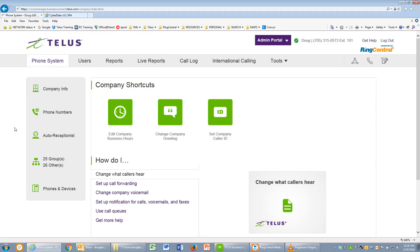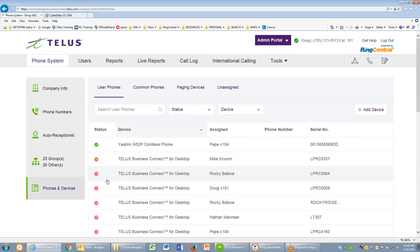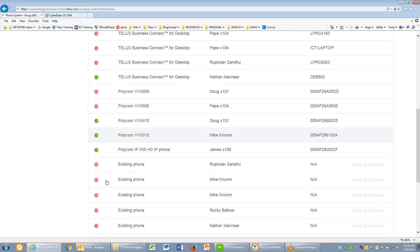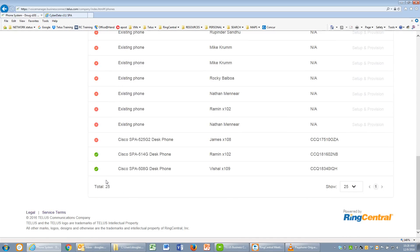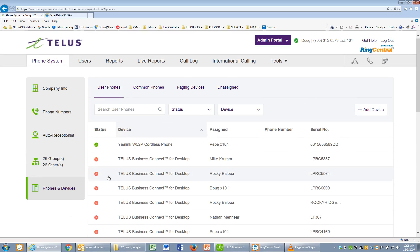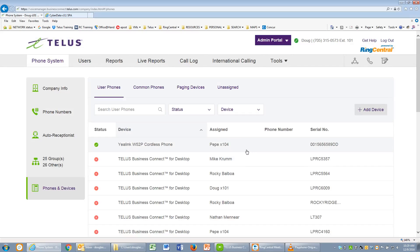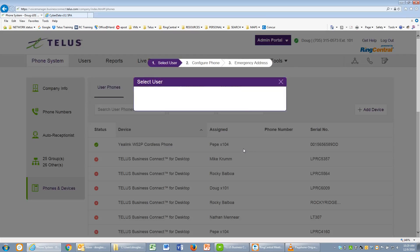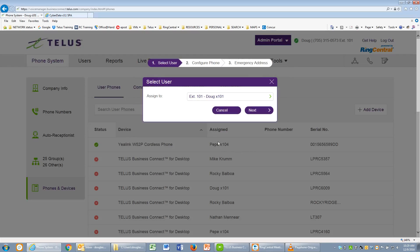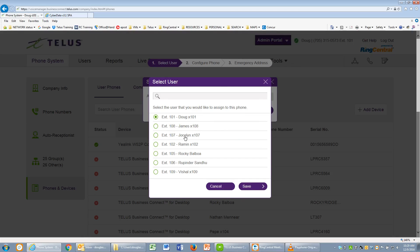In Phone System Programming, we'll go to Phones and Devices. In Phones and Devices, we will press the plus or add device. We'll select an existing phone and assign it to a user. I will use Ramin in this case.